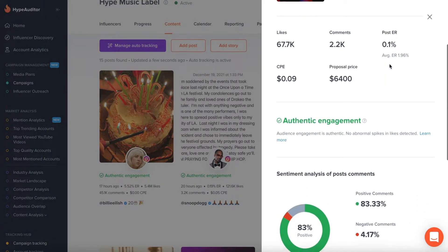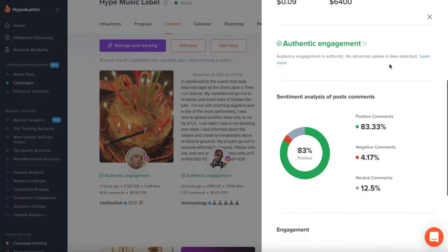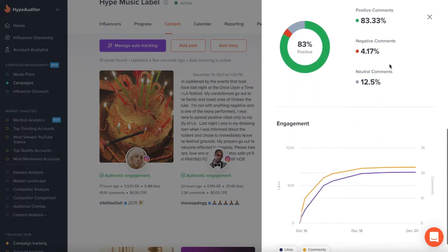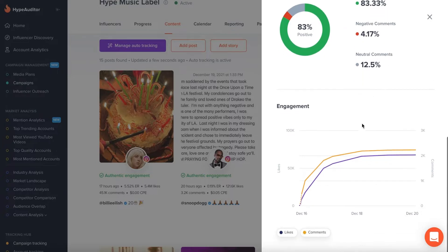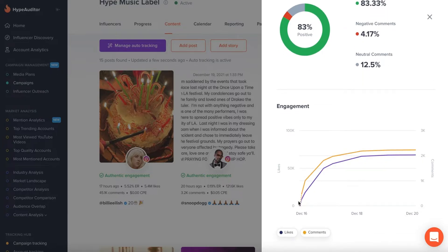Get a detailed analytics report for each piece of content in the same tab, like sentiment analysis of post comments and engagement.